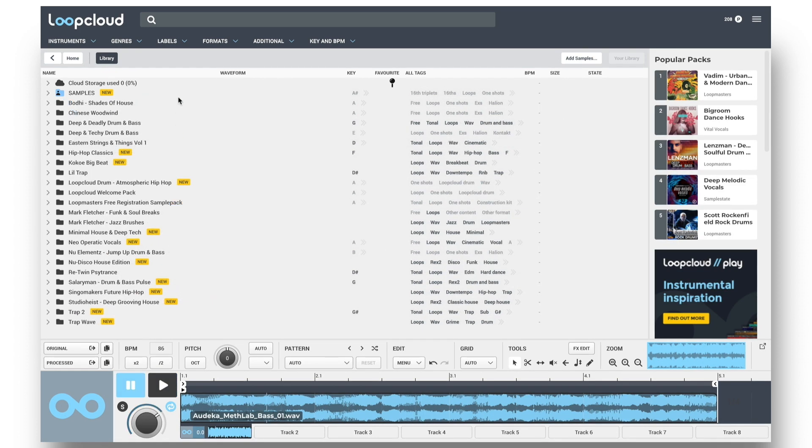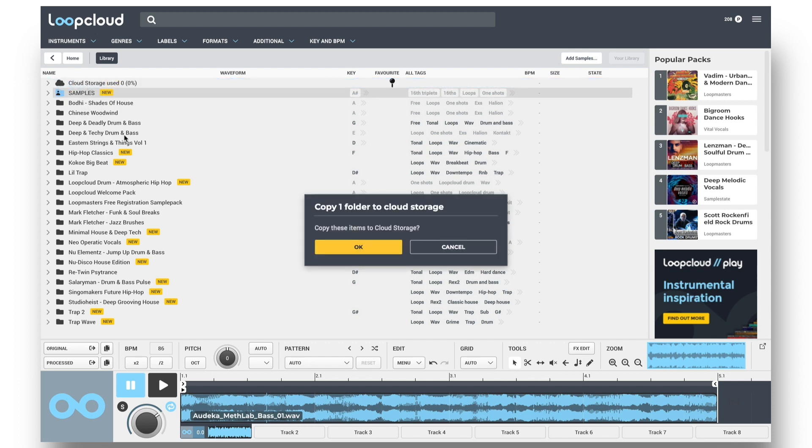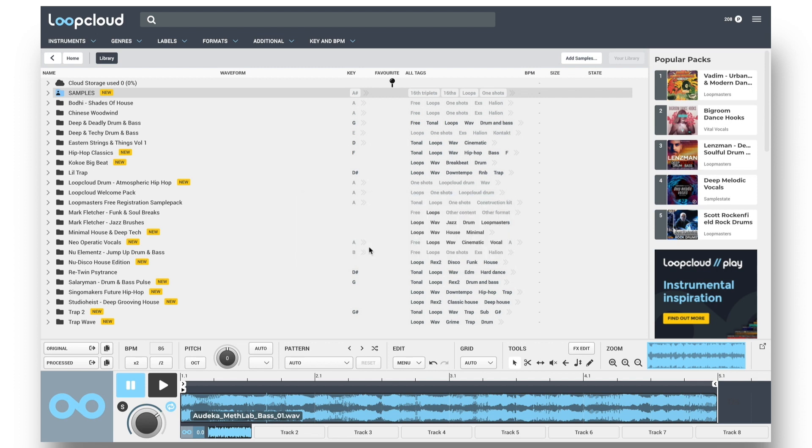Plus, if you have a subscription plan, then you also get cloud storage, so you can upload your own samples to that folder, again just by drag and drop, to access them when on the move. There's a separate tutorial where I show this in more detail.